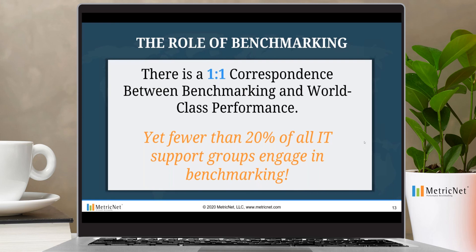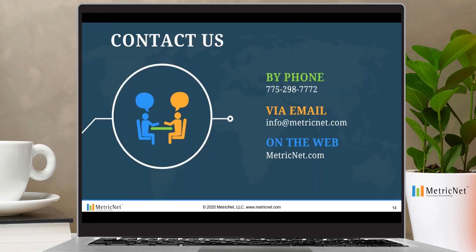Unfortunately, fewer than 20% of all IT support organizations engage in annual benchmarking. I encourage you to consider this because benchmarking is the single most effective tool to help you rapidly close or mitigate negative performance gaps and achieve world-class performance. It doesn't cost a lot of money, nor does it take a lot of time, but it does allow you to rapidly accelerate your continuous improvement. If you're interested in getting more information about benchmarking, mean time to resolve, or any of the metrics from this presentation, give us a phone call — you can see our main phone number on screen — or email us at info@metricnet.com. You can also visit us at metricnet.com and download plenty of information to help improve your IT service and support performance.